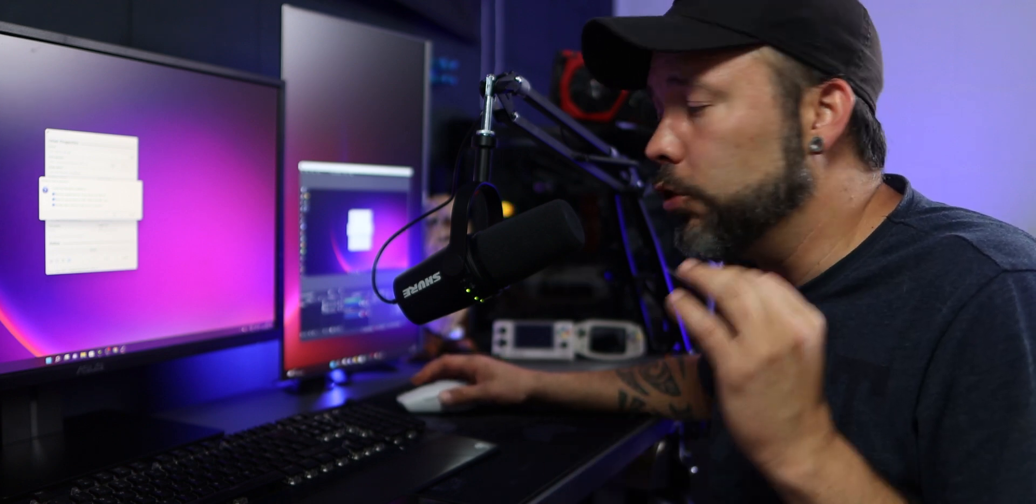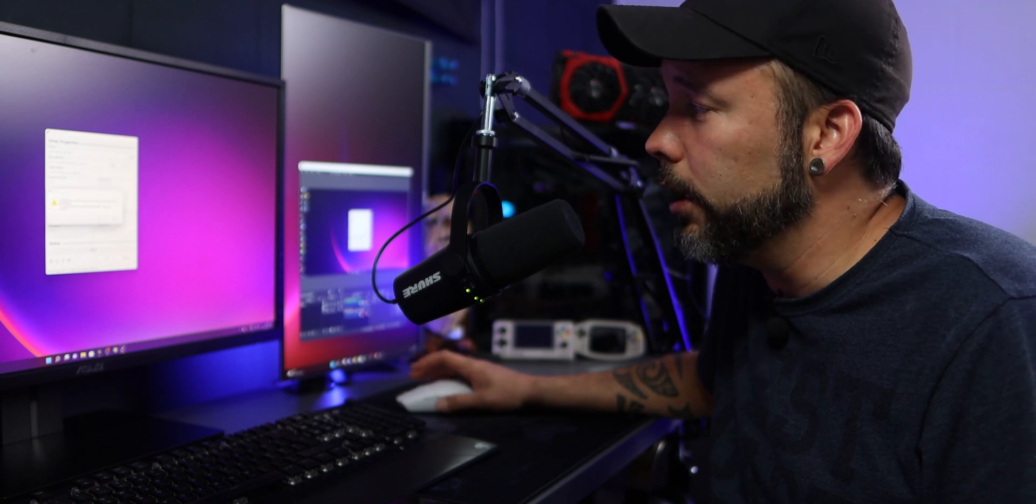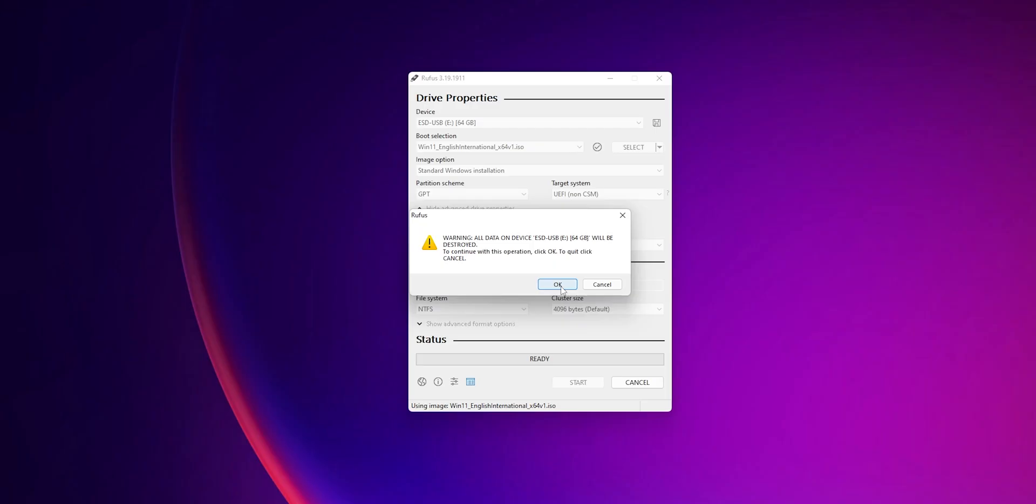Now before you click into OK, remember that everything that you had in that USB flash drive is going to get deleted. So if you have any important documents or anything, save them first. And now you want to click into OK, click into OK once more after the warning, and this is going to create that installation boot drive in the flash drive that you decided.